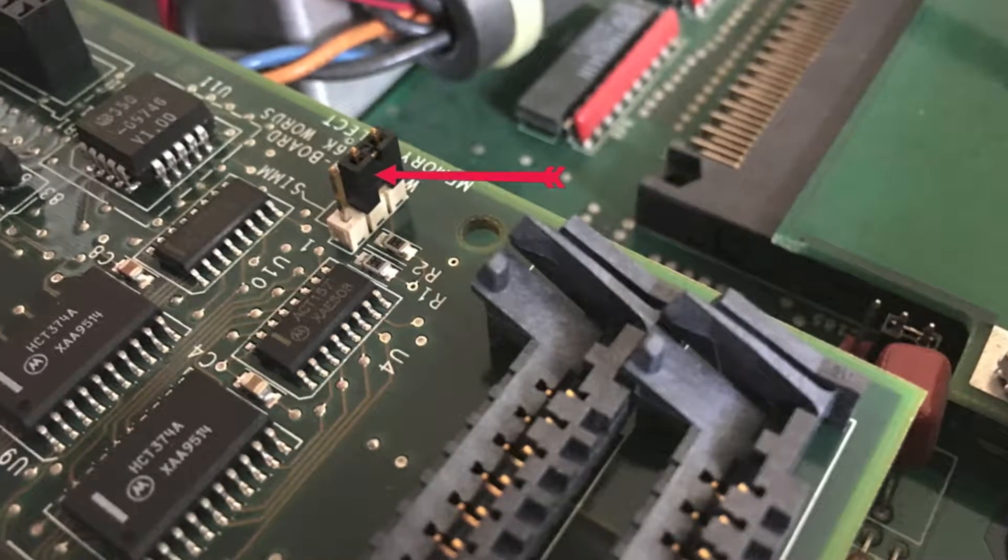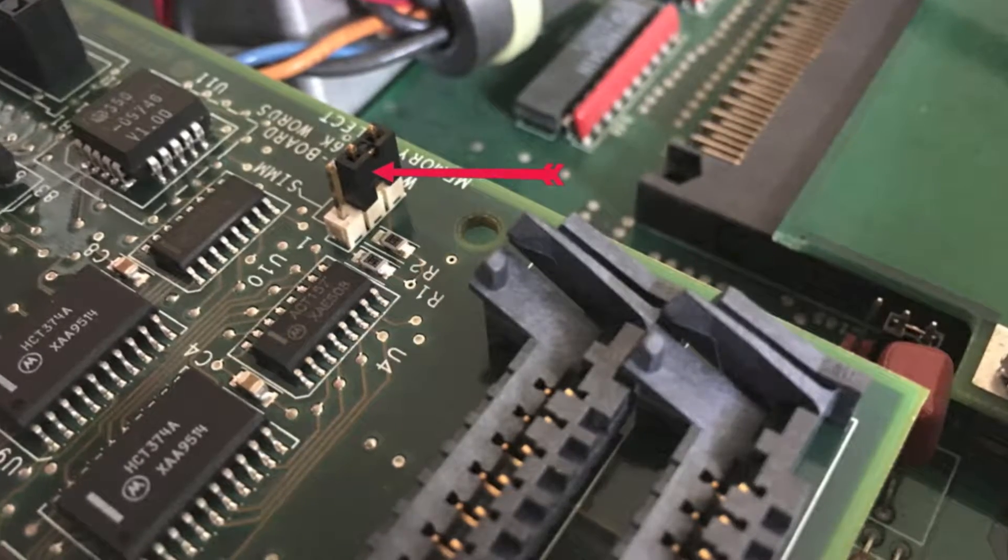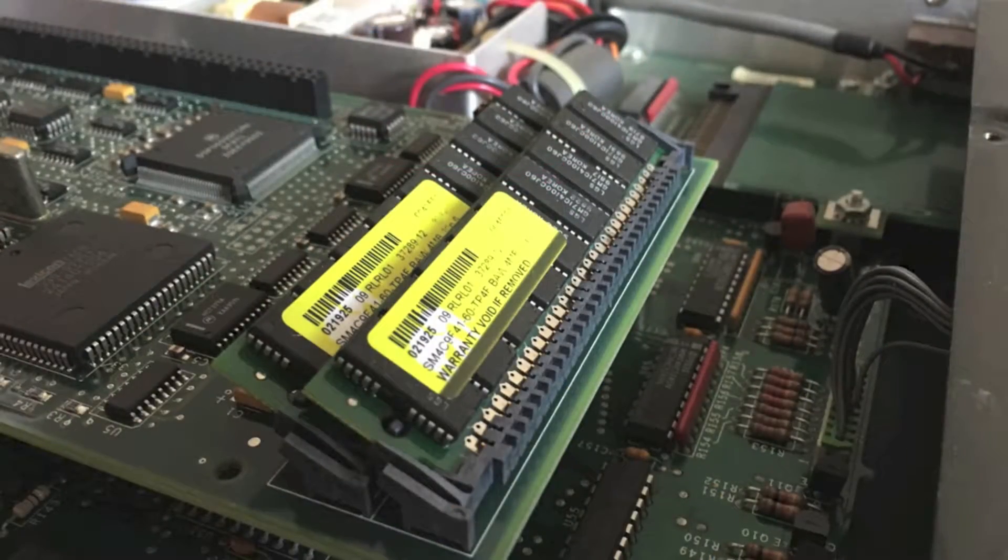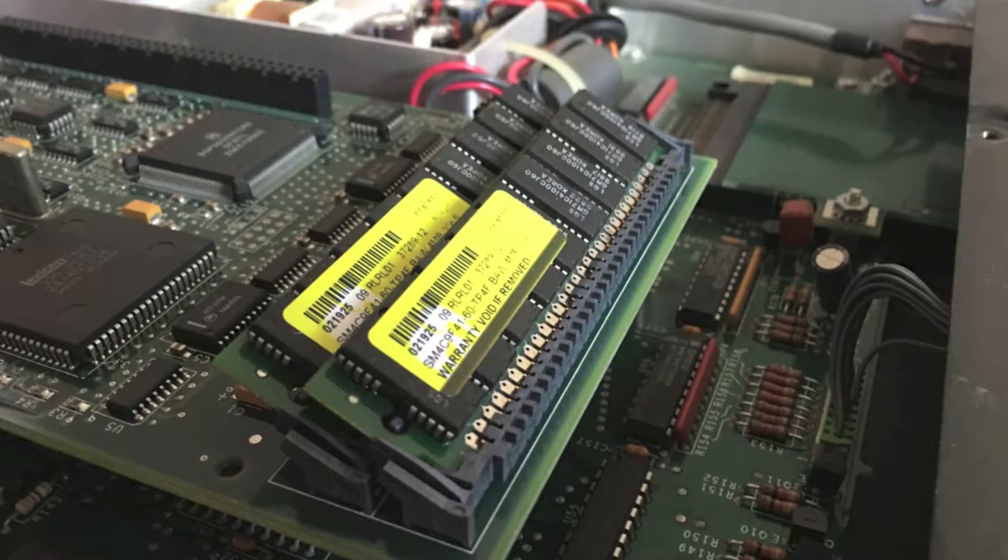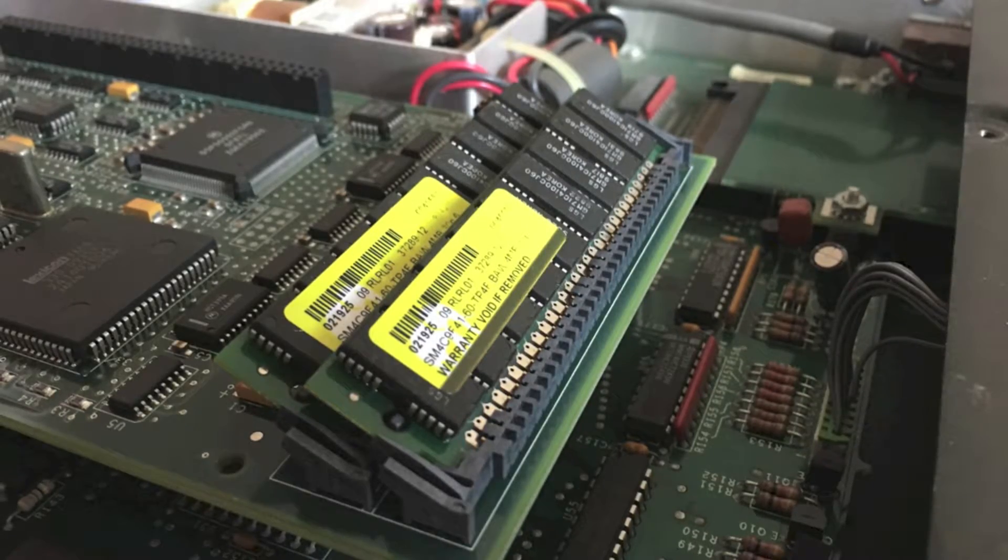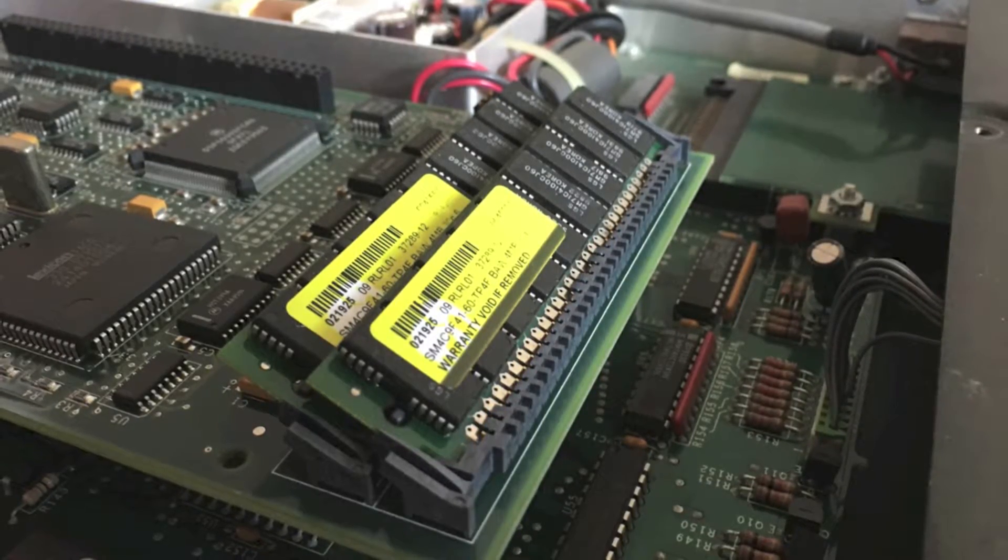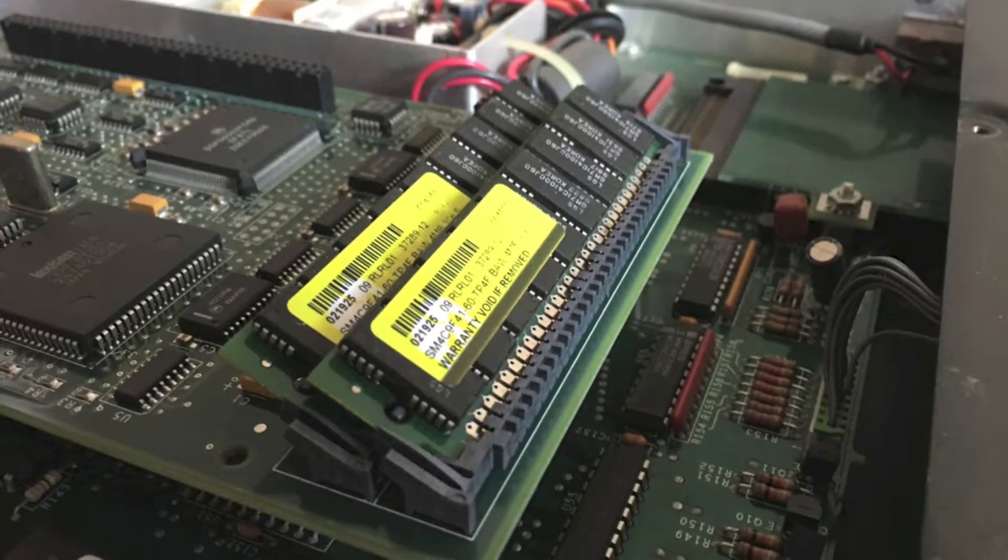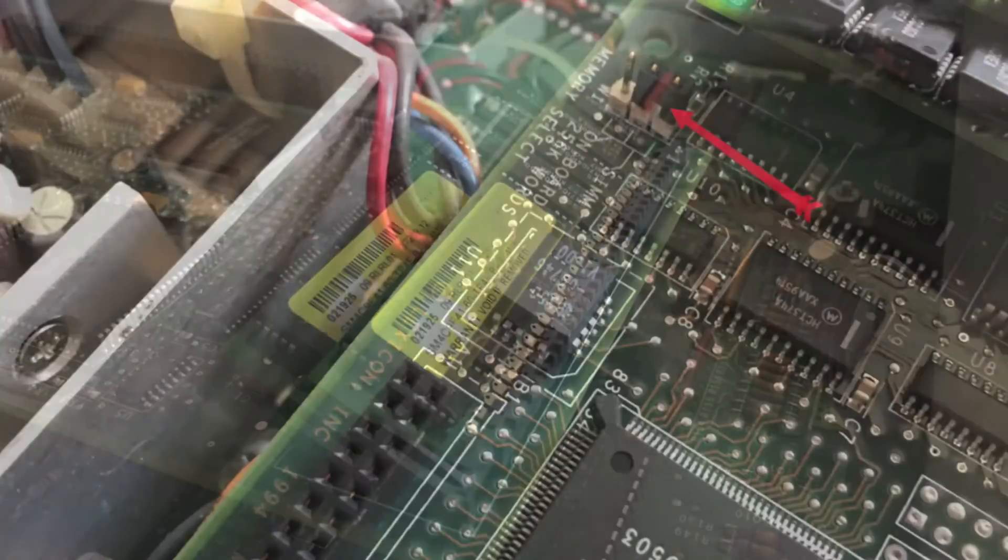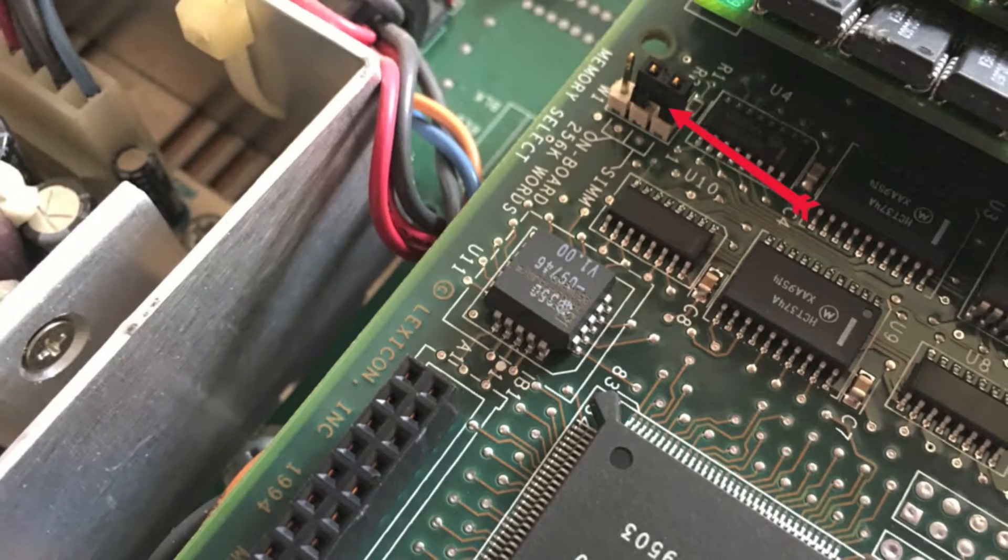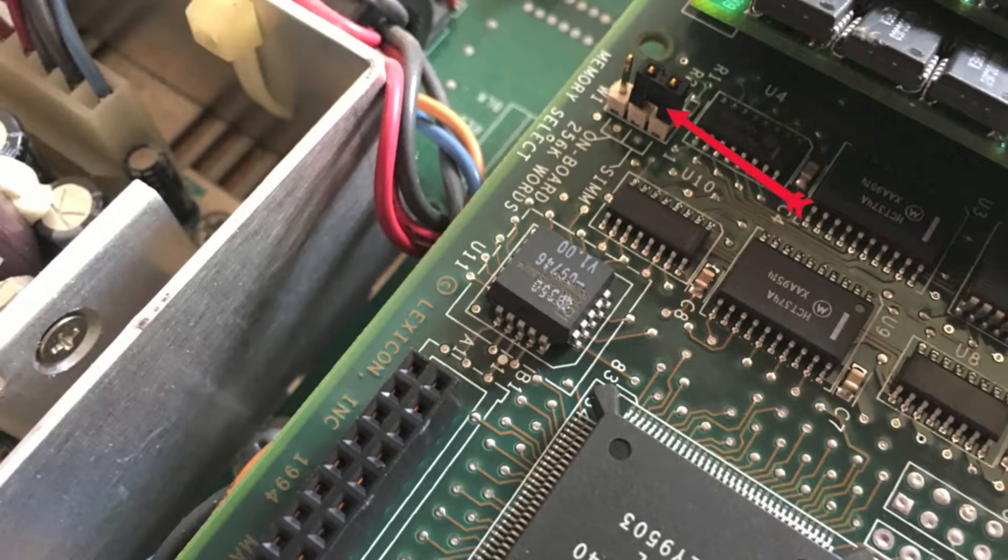This is what it looks like with the memory in. You can see there's some little nipples there so you know that it's engaged properly. Looking around the other way, you can see how that jumper has been moved across.